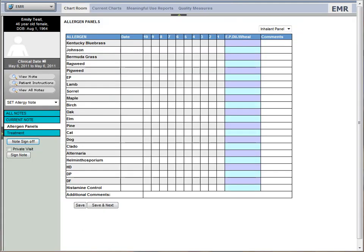Here with the SET allergy note, you can enter the testing and treatment results. Based on the endpoint wheel size, the endpoint dilution is automatically calculated.